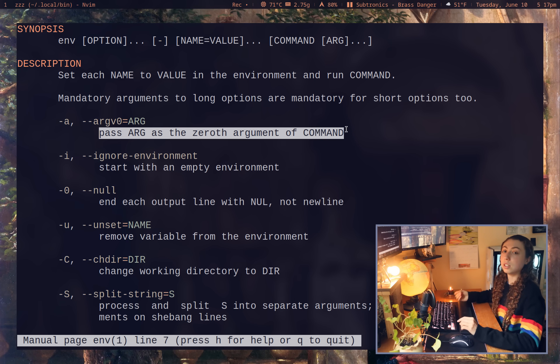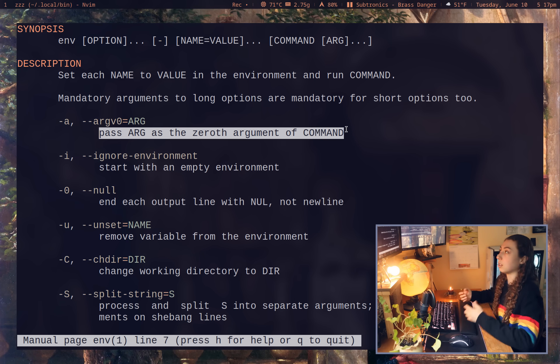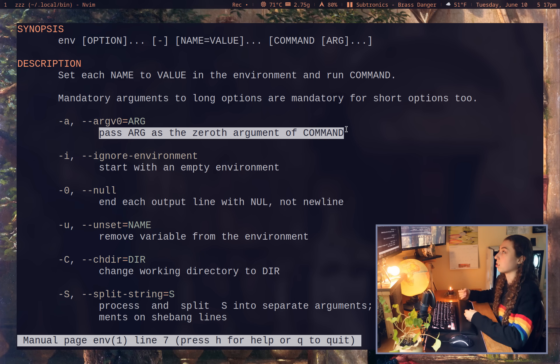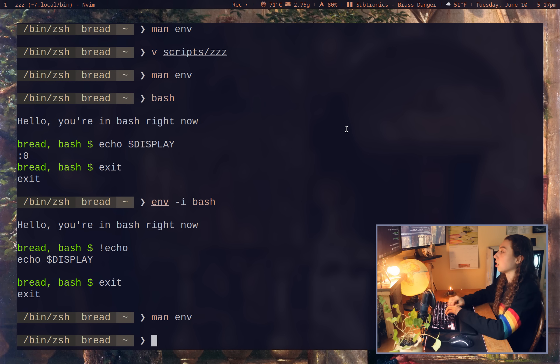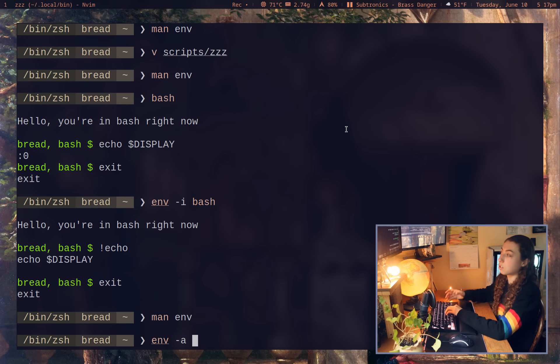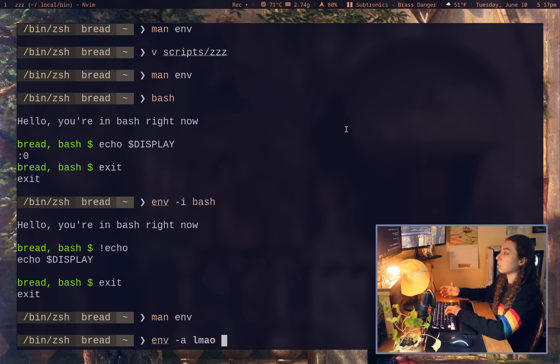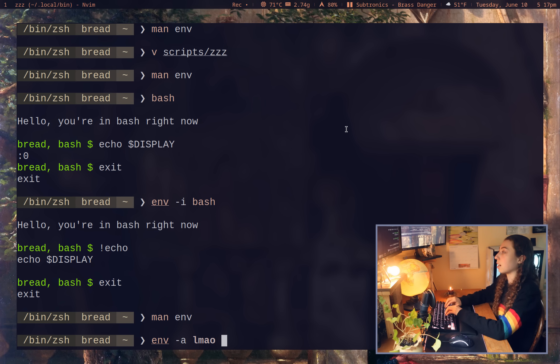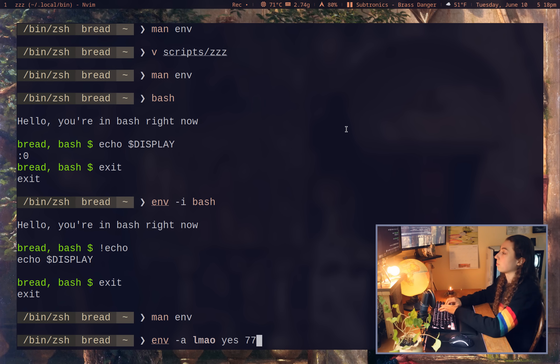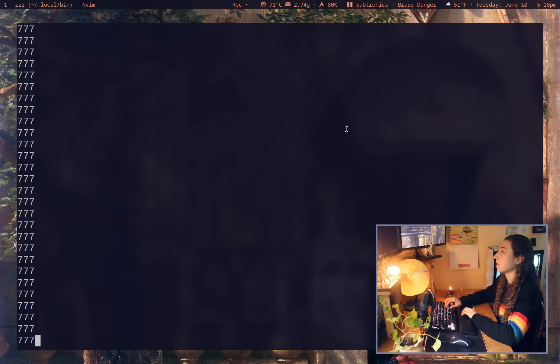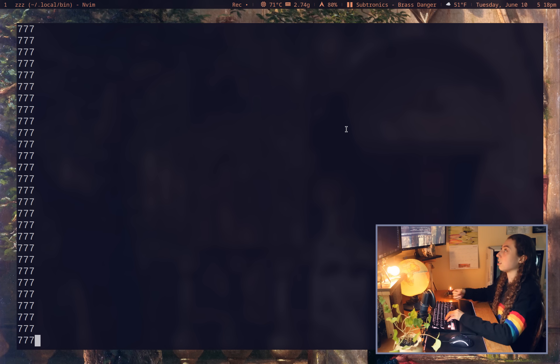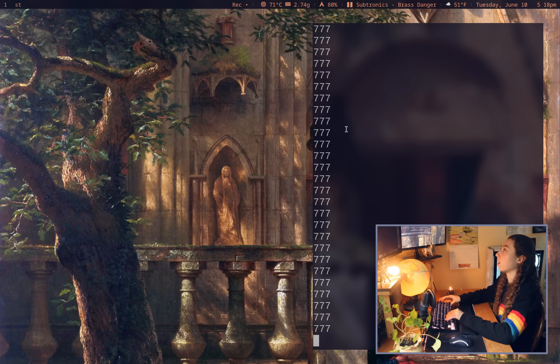So if I did env dash a and I just give some random name here, I could go ahead and run some command and it would be the process name of that command. So if I just did the yes command and gave some random string for yes to start printing, I am now running this yes command under the process name of lmao.